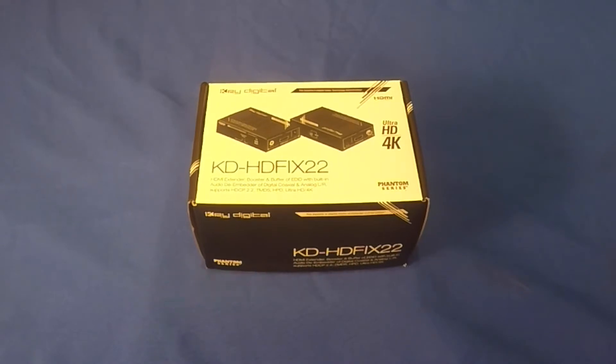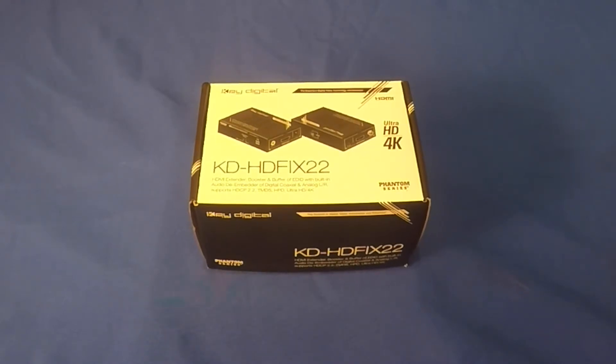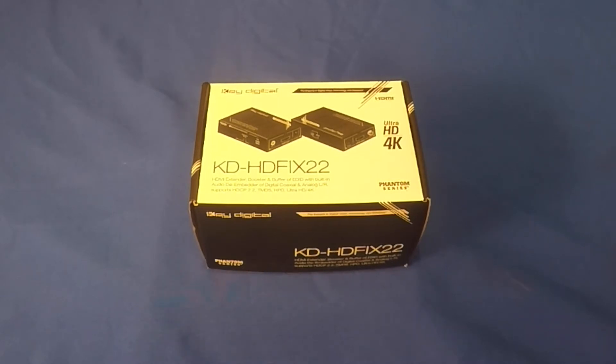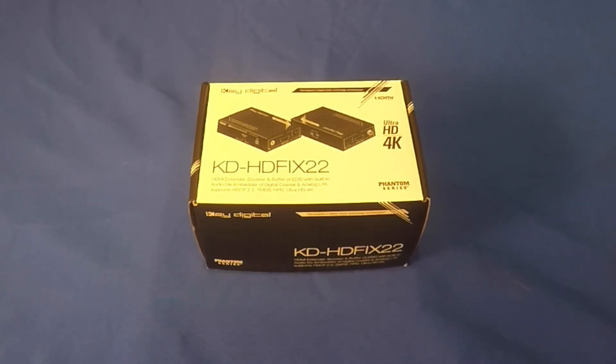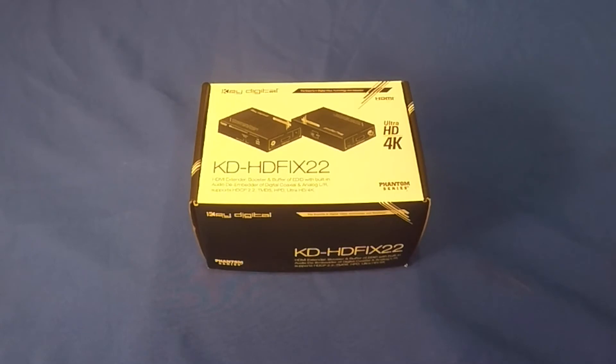Thank you for joining us today as we unbox KEYDIGITAL's KDHDFIX22, which is an HDMI extender, booster, and buffer of EDID with a built-in audio de-embedder.